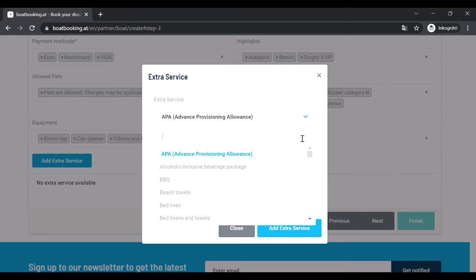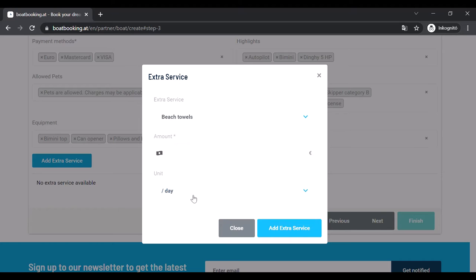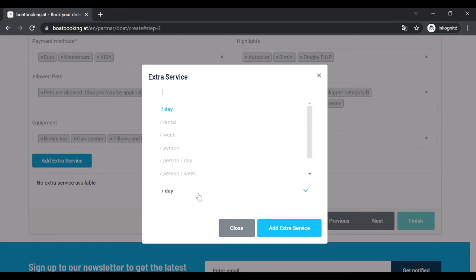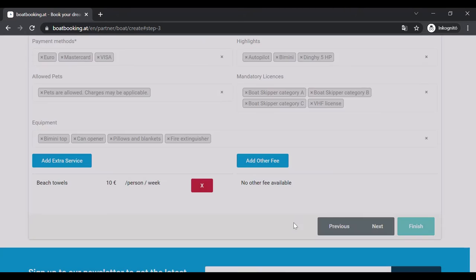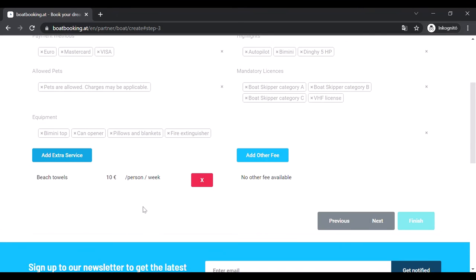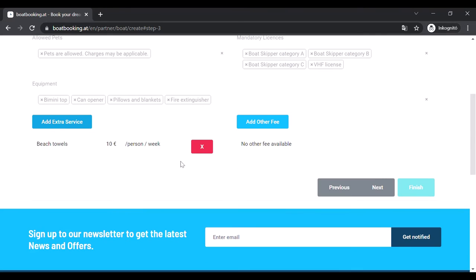Choose the requested service, fill in the price in euros and the unit for which the client pays. You can add several of these the same way if you want.